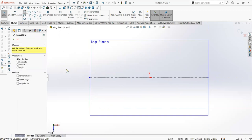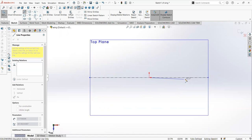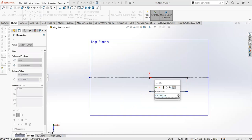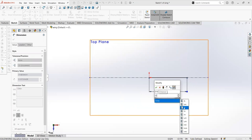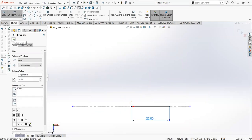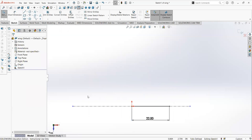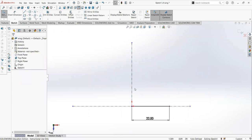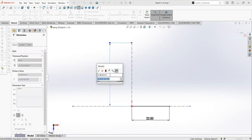Now I'm going to make a line on the center and dimension it using the smart dimension tool to correspond to the root cord — so it's 22 feet. Now I'm just going to create another center line. I like to use center lines as a way to guide myself when making a sketch. So now I'm going to smart dimension the center line to be the half span, which in this case is 60 feet.